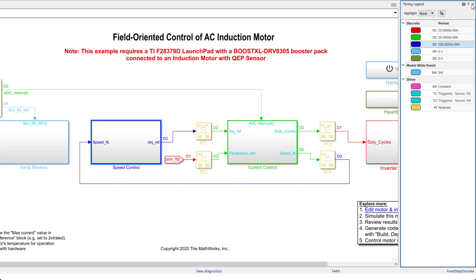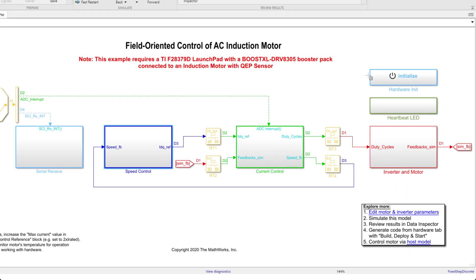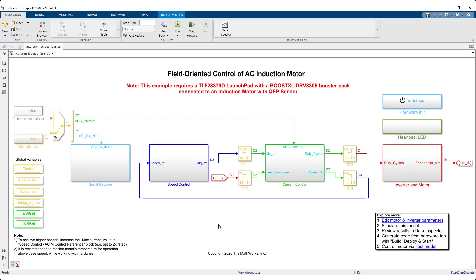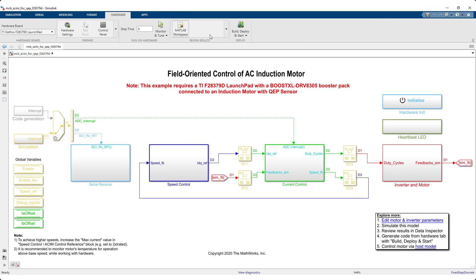Next, you can move on to implementing your algorithm on the embedded microcontroller by clicking on the Build, Deploy and Start button. This generates code from the Simulink model, deploys it on the TI C2000 hardware used in this demo and then starts the execution.